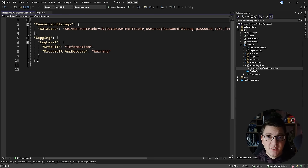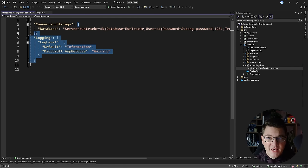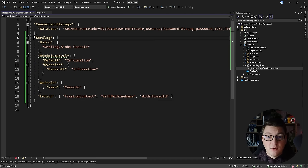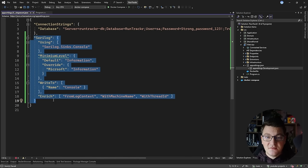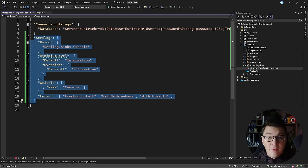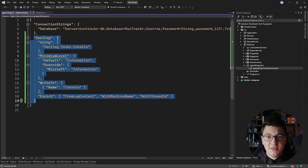This is going to look for a configuration section named Serilog in my application settings. I'm going to replace the default logging section with a Serilog section, which will help me configure my console logger. Configuring Serilog using application settings has a few advantages — we can easily define different configurations for different environments, using different sinks or log levels per environment, and configure all of this without redeploying the application.